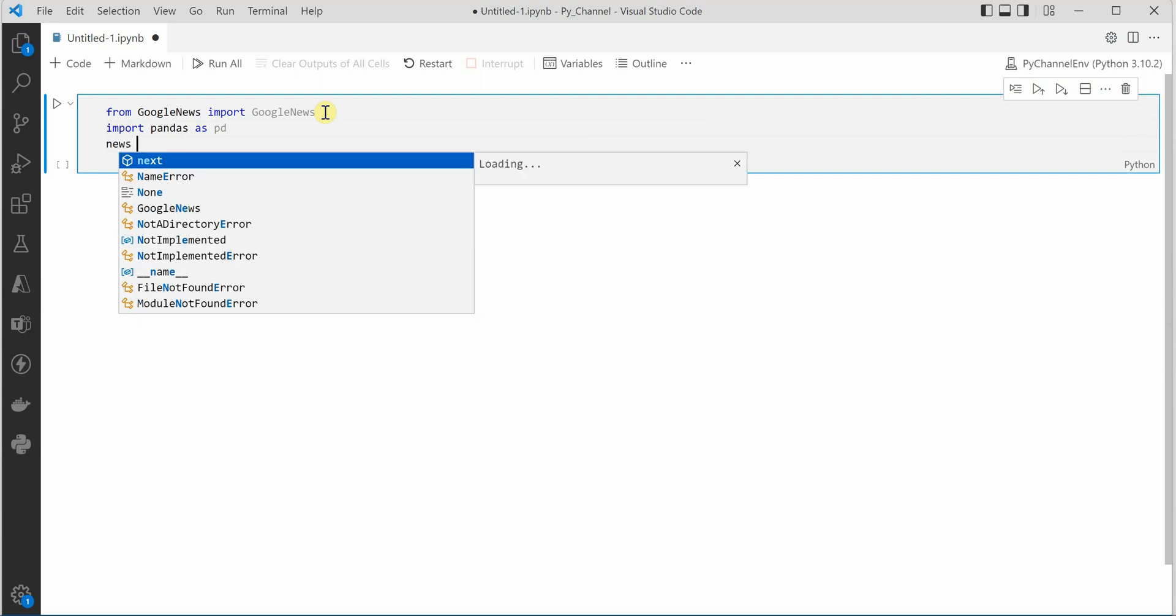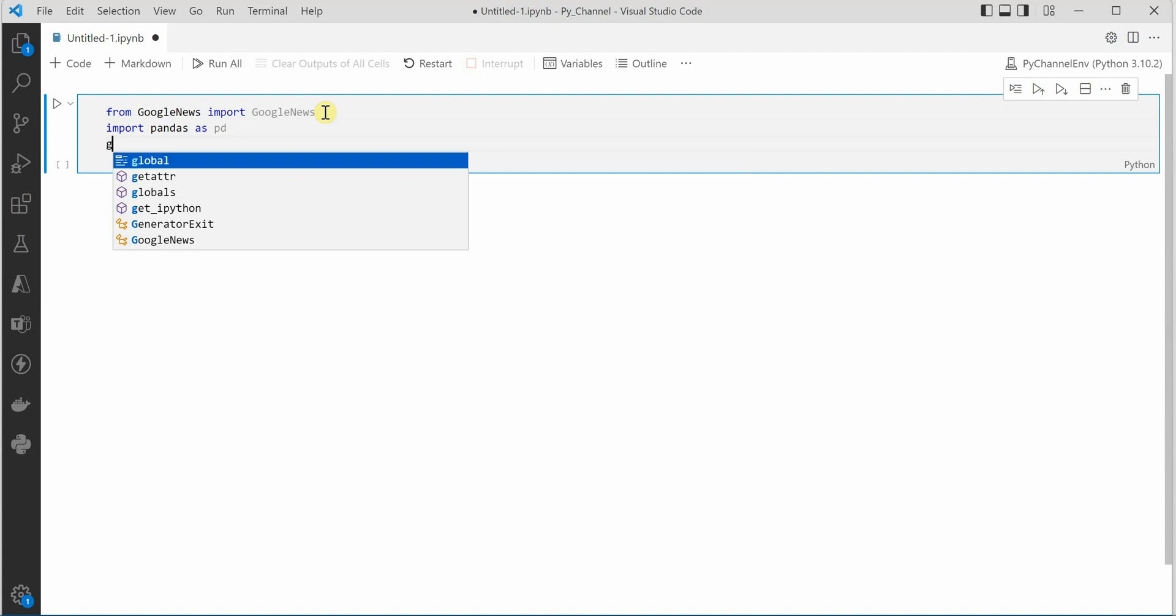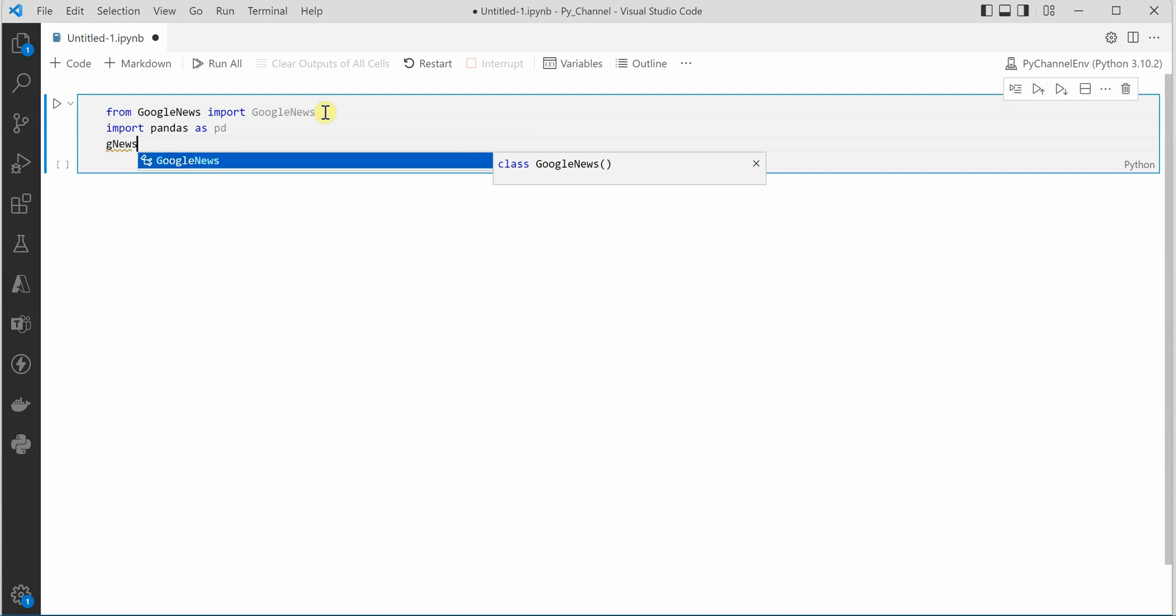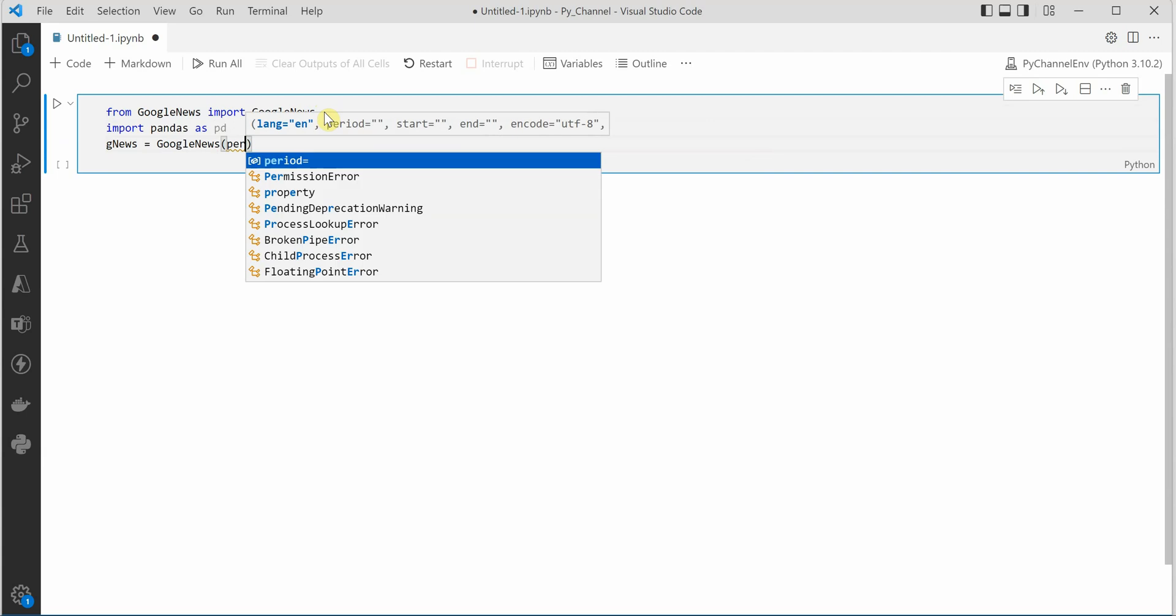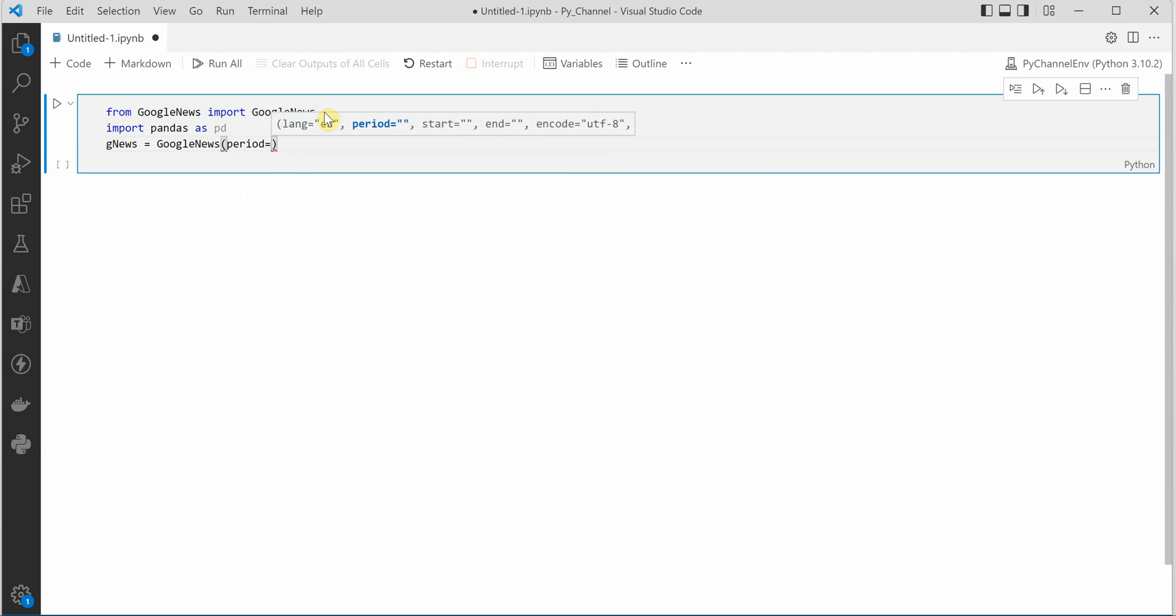Once these two things are done we will go ahead and create a variable, let's say gnews, and inside this we need to pass parameter that for which duration are we looking for news.